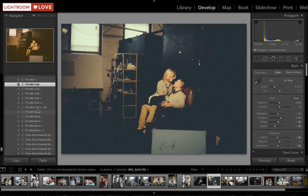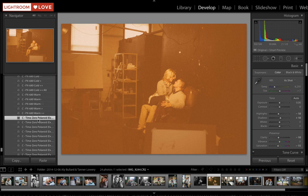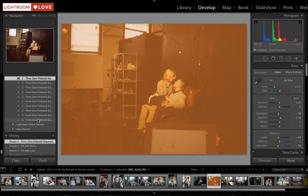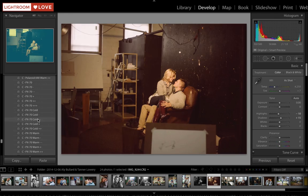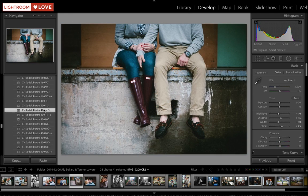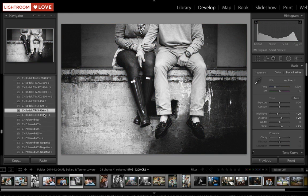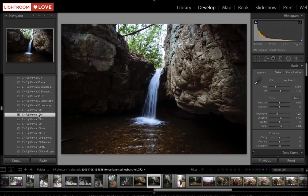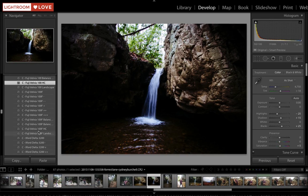Hi there, I'm Andrew with Lightroom Love, and in this video I'll teach you how to install Lightroom presets. Presets are one-click effects for our images. When we click on a preset, it applies a certain look to our image — basically an easy way to style an image with just one click.